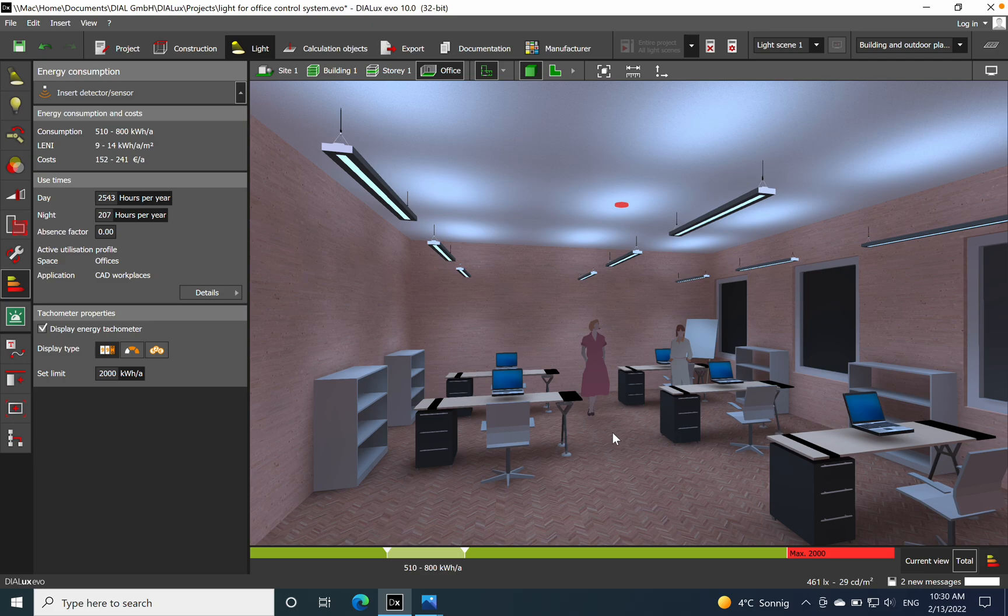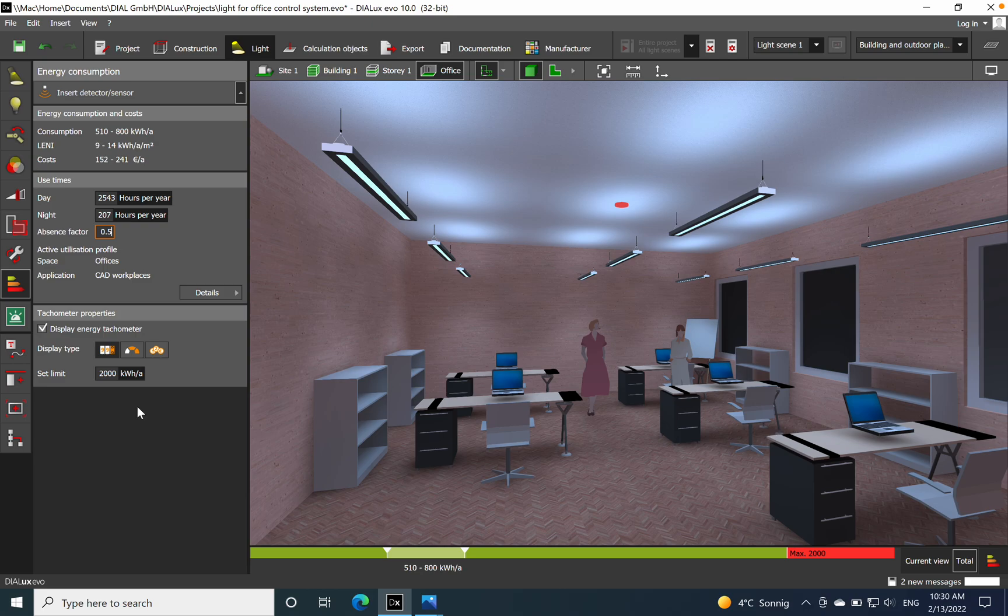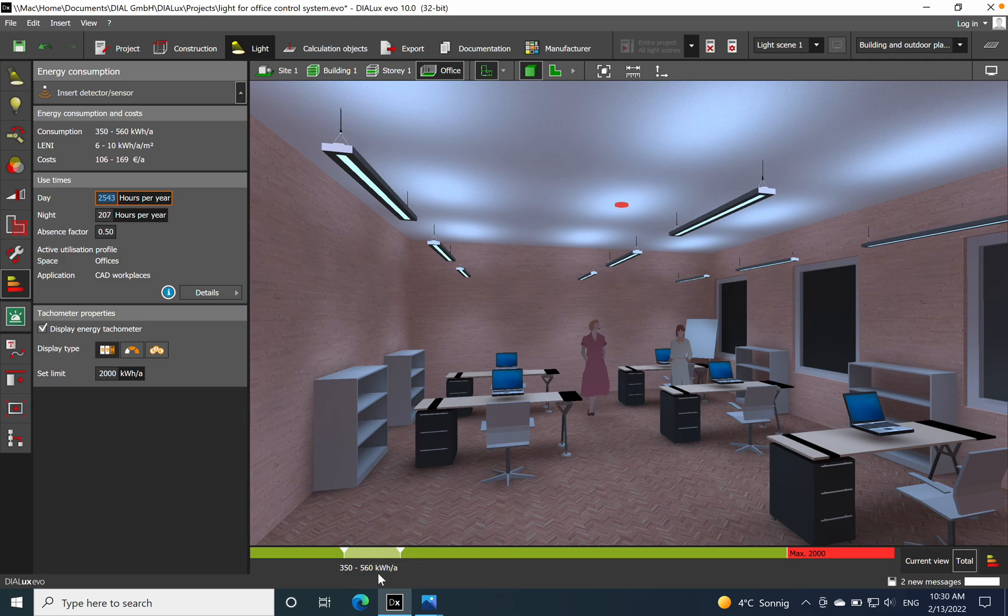So not to have just one single component of direct light for the entire office. And here if you want to put an absence factor of 0.5, let's see if something is changing. You see how much the consumption per year is changing in this case.